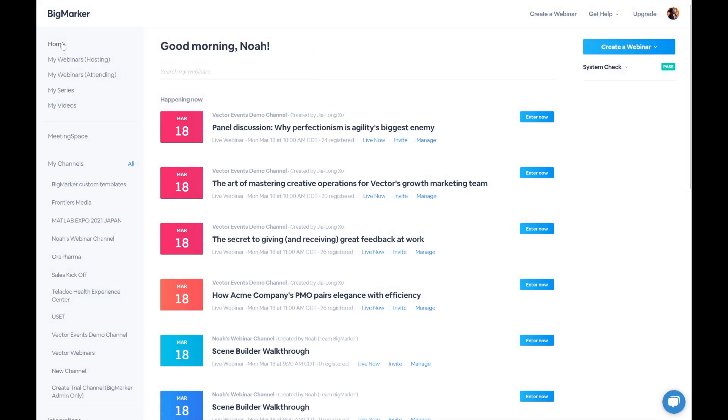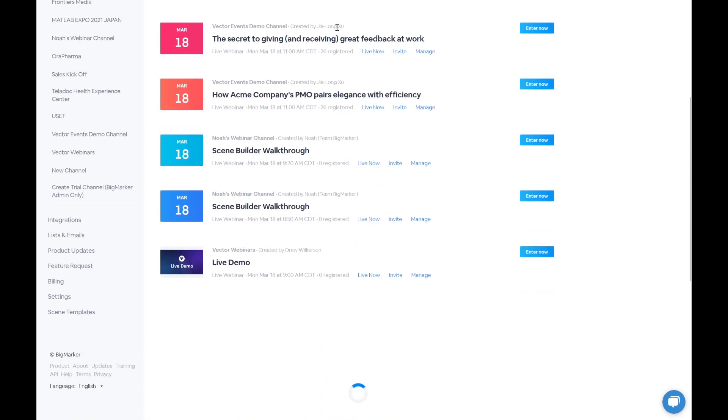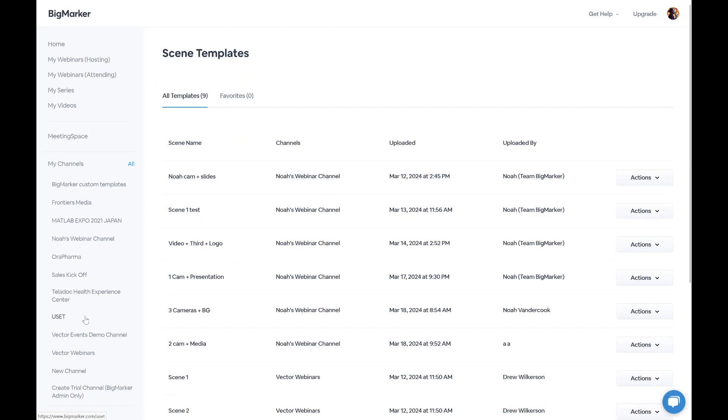To manage your templates, you'll need to visit your home dashboard, and then find the section for scene templates at the bottom of the screen. In this section, you're able to view any saved templates, edit, or delete them.